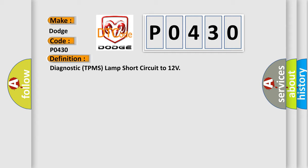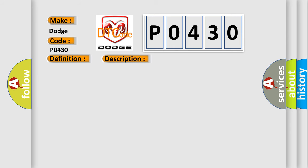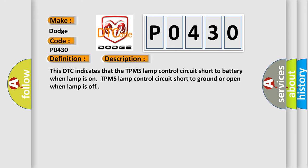And now this is a short description of this DTC code. This DTC indicates that the TPMS Lamp Control Circuit short to battery when lamp is on, or TPMS Lamp Control Circuit short to ground or open when lamp is off.